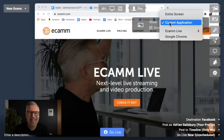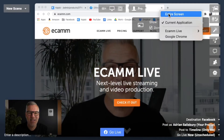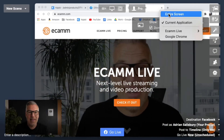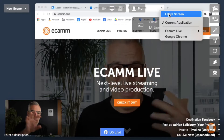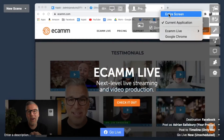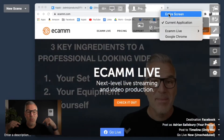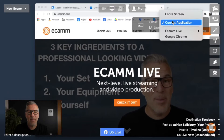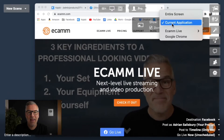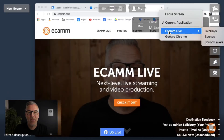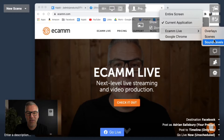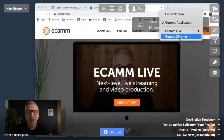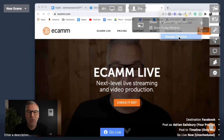I can take this off. I can choose 'Entire Screen' and it will see my whole desktop. Do note that it won't show your Ecamm window because otherwise it would do this weird looping thing. So I can choose 'Current Application,' or I can choose 'Ecamm Live' and one of the areas of Ecamm, or I'm going to choose Google Chrome.